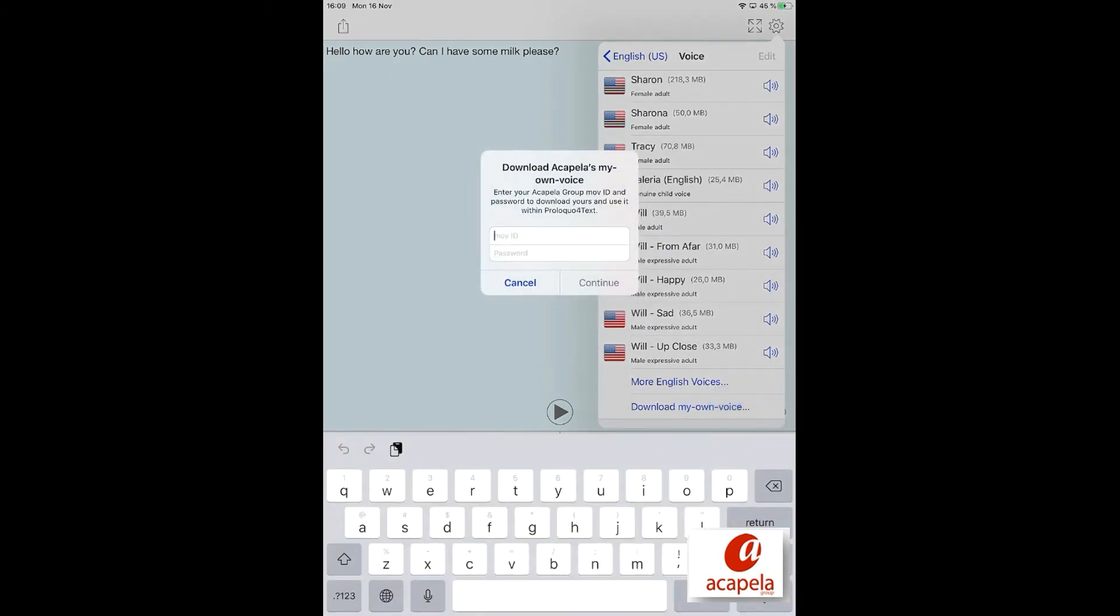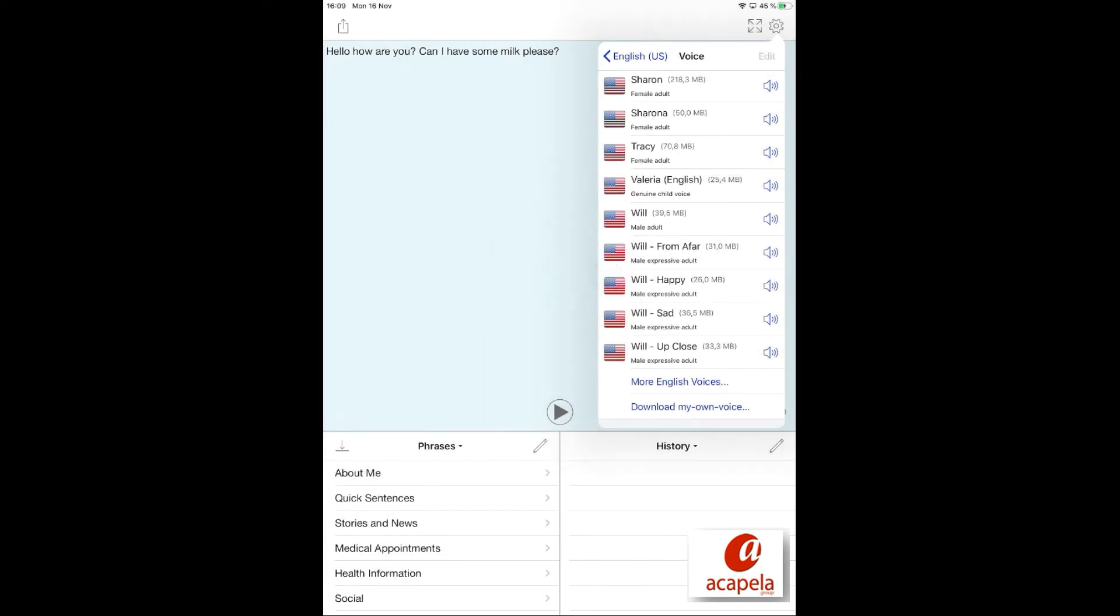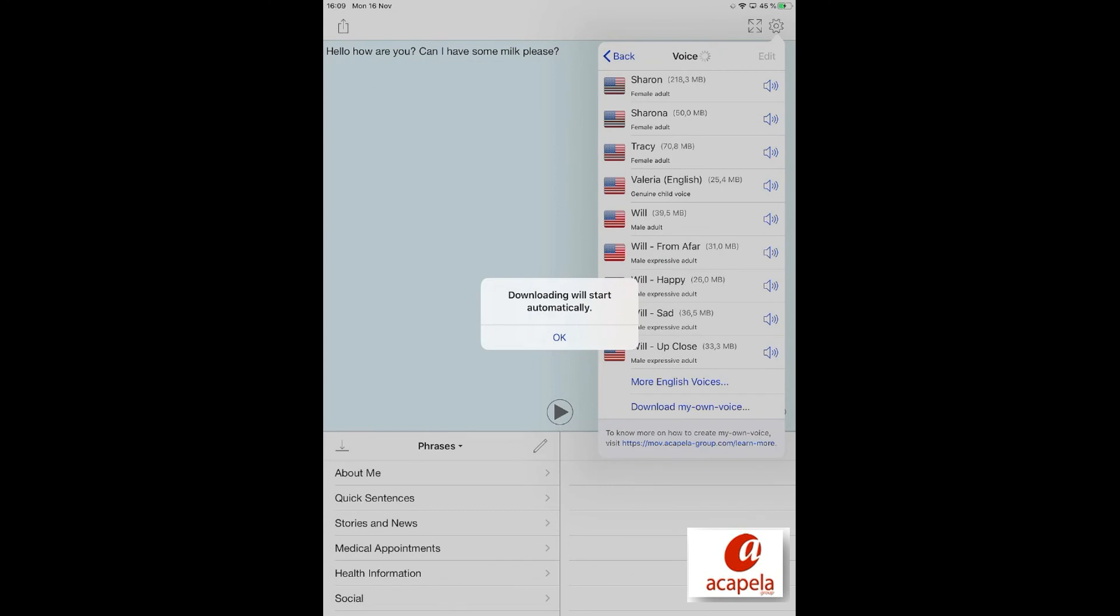Fill in your My Own Voice credentials. A message indicates that the download will start automatically. A progress status is indicated on the top of the screen next to Voices.